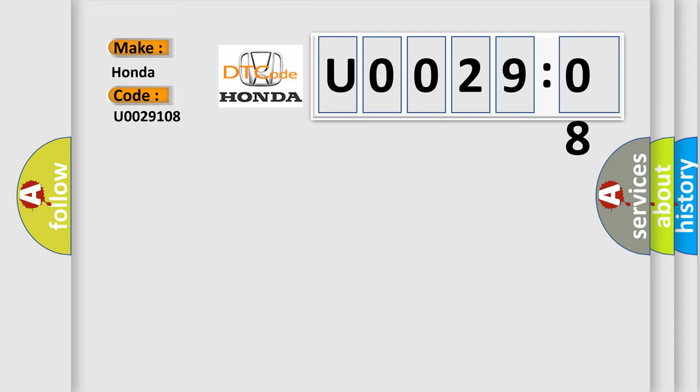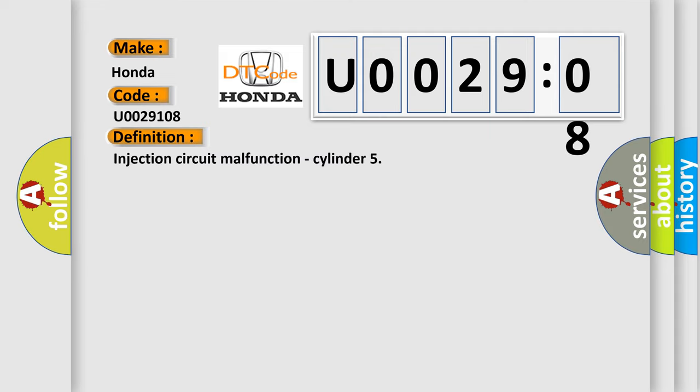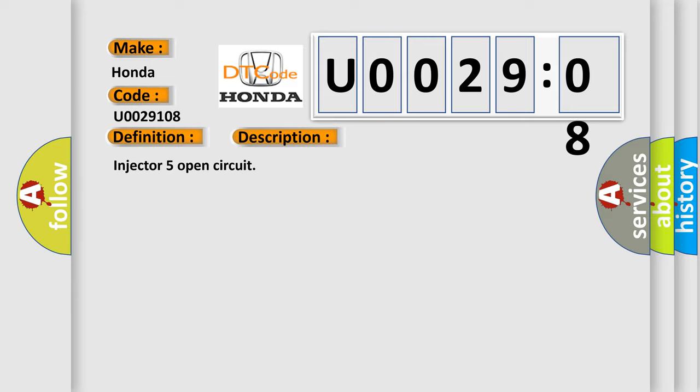The basic definition is: Injection circuit malfunction, cylinder. And now this is a short description of this DTC code: Injector 5 open circuit.